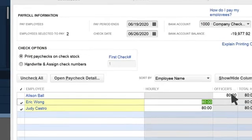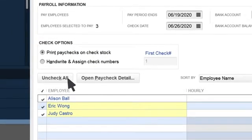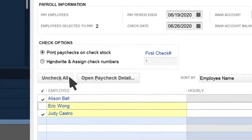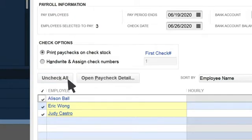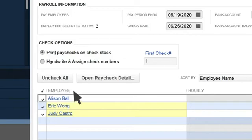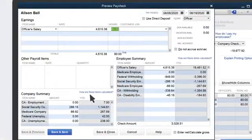Once this is done, we'll select each employee we need to pay, or we can select Check All to select all employees. To view a breakdown of an employee's paycheck, we can select an employee's name, or select Open Paycheck Detail to see everyone's paycheck details.